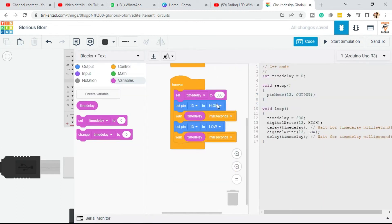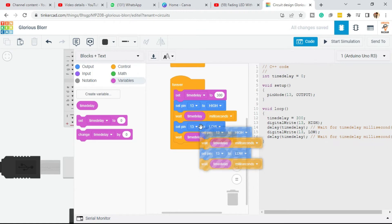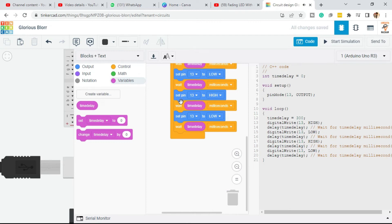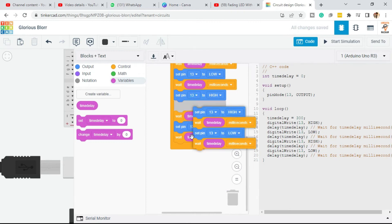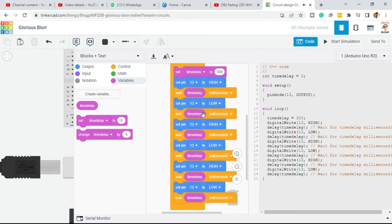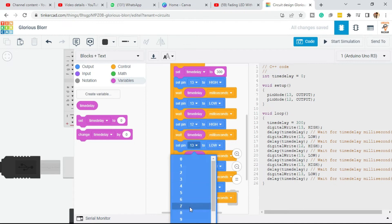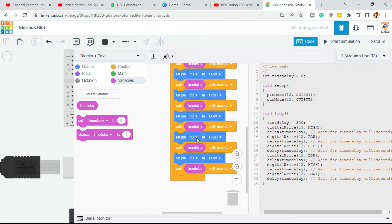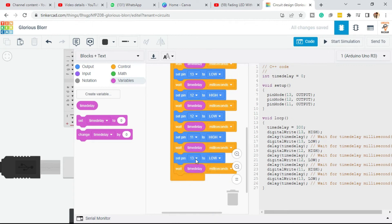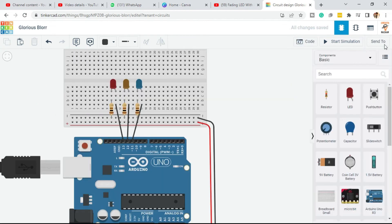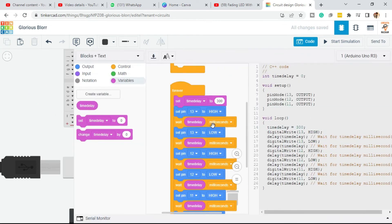Click on the code again. I'm going to program all three pins. You can duplicate blocks and place them. Now it's pin 13, so change the duplicate to pin 12, and again change another duplicate to pin 11. You can see the code in block form and in text form as well.